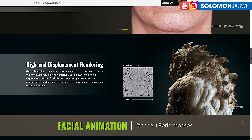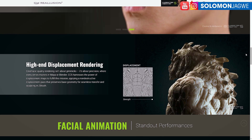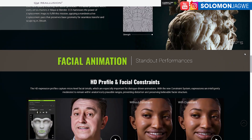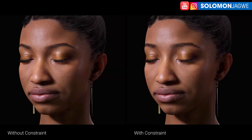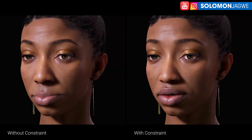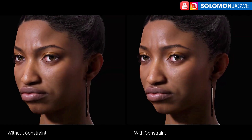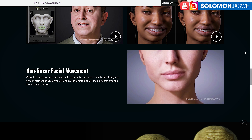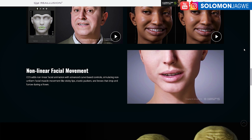So this is version 5. It looks amazing — HD high-end displacement rendering. The facial animation is going to be epic. I've been looking forward to this update, and I can't wait to create short films with it. I can't wait to take some of these animations to Unreal Engine.